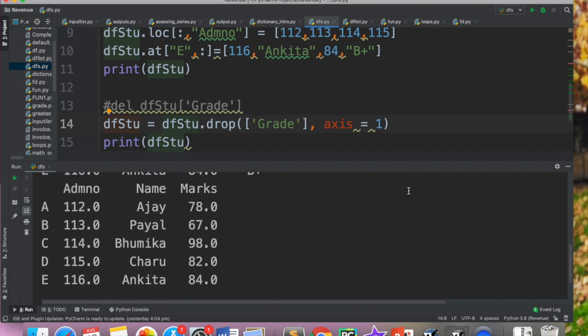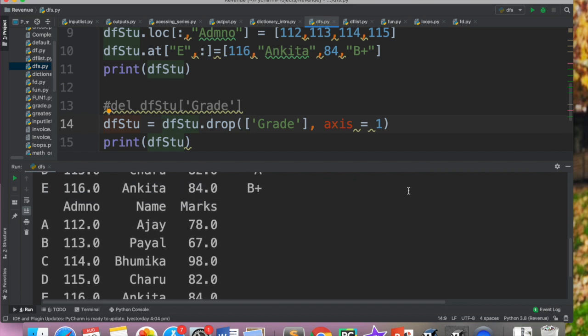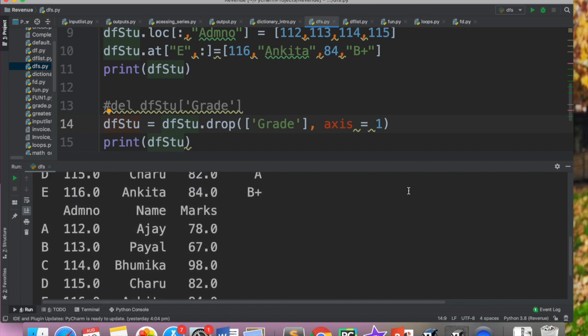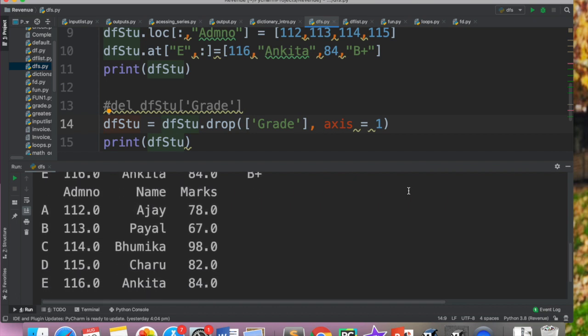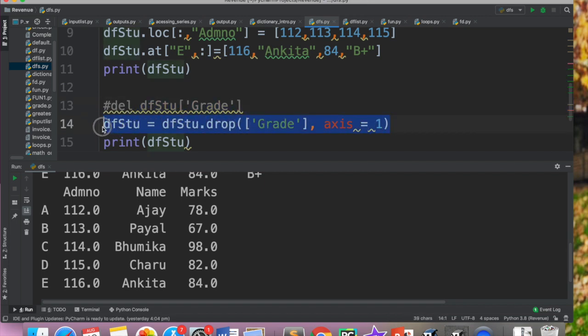Ab agar aap isko run karoge, you will see that the grade is not there. So make sure ki jab bhi aap drop use karo, aapko isse wapis assign bhi karna pade ta hai. Kyunki drop method jo hai woh current data frame mein changes nahin karta hai. Woh drop karne ke baad ek naya data frame create karta hai jo aap chaho toh same variable me store kar sakte ho ya aap kisi dusare variable me bhi store kar sakte ho.